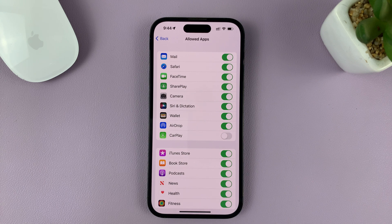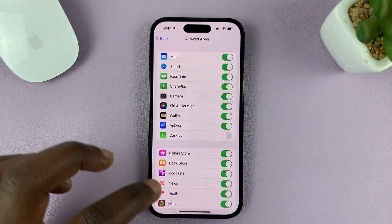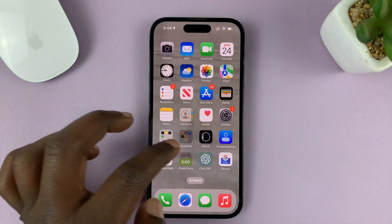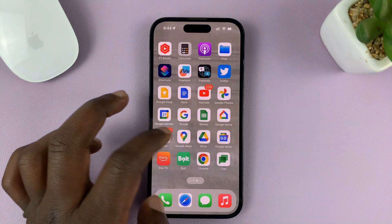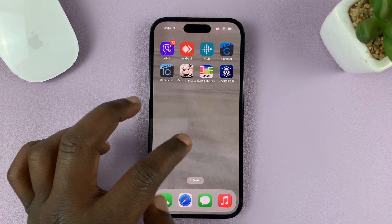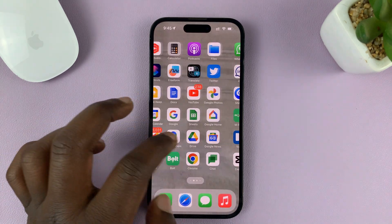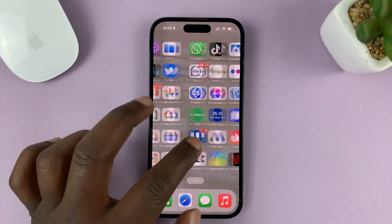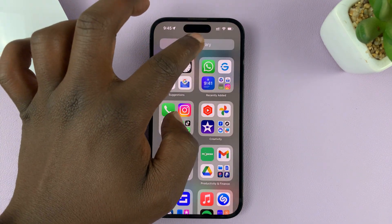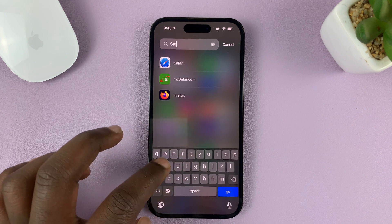The reason you're not seeing Safari is because it is disabled. So now when you go back to the home screen, you should find Safari browser. It should be back at least in the App Library, so you can search for it there now.